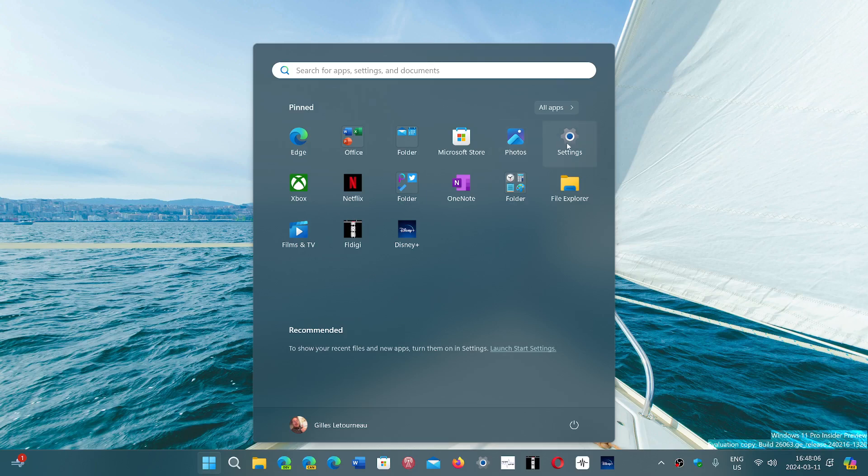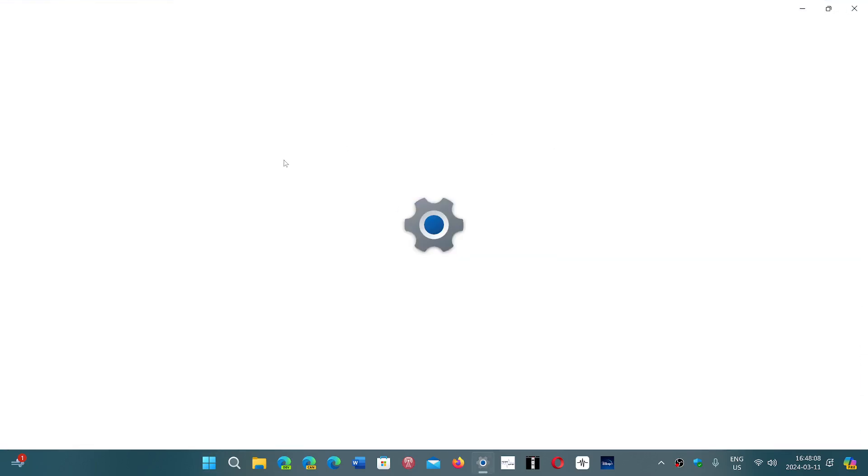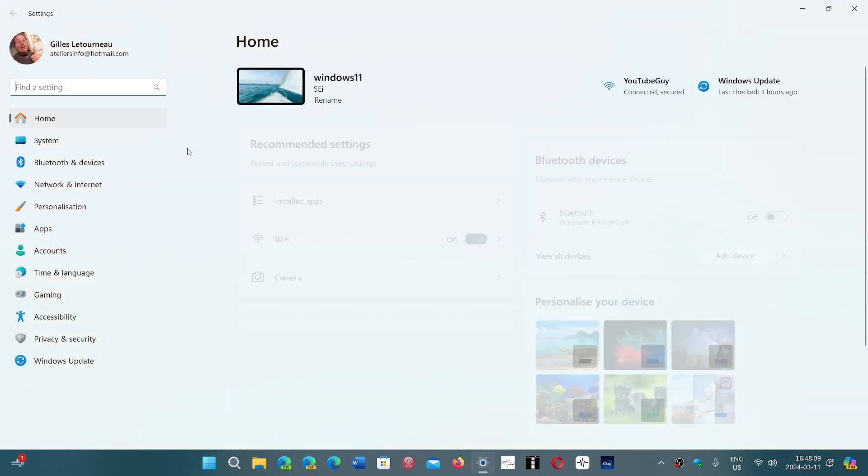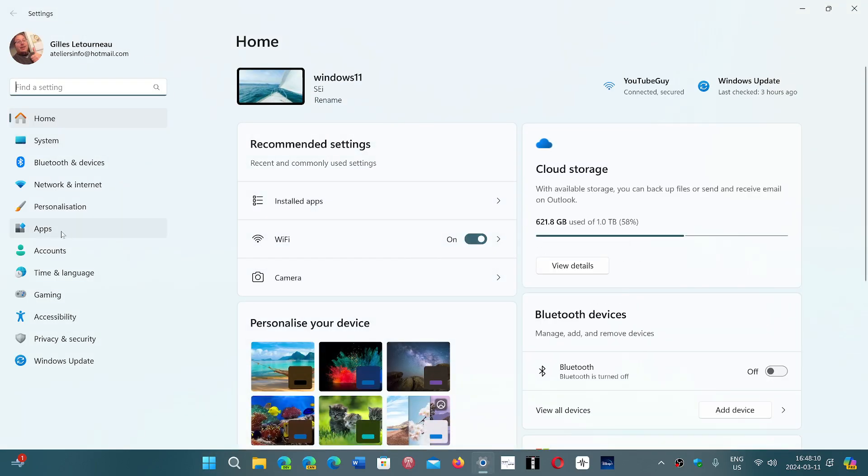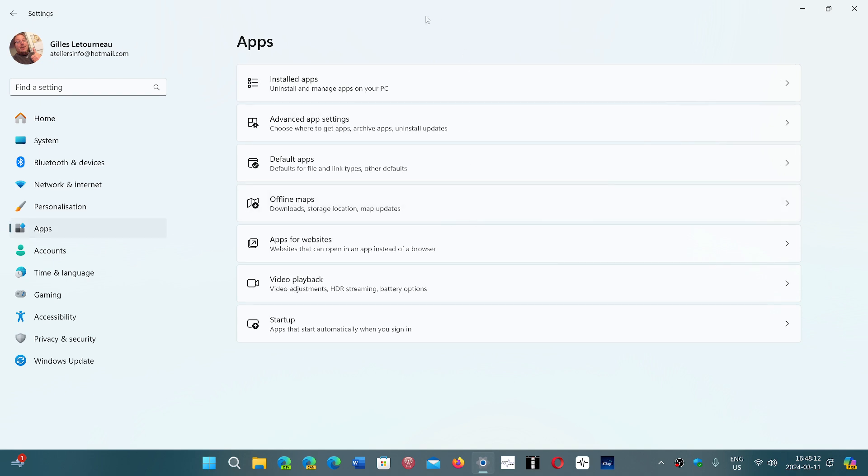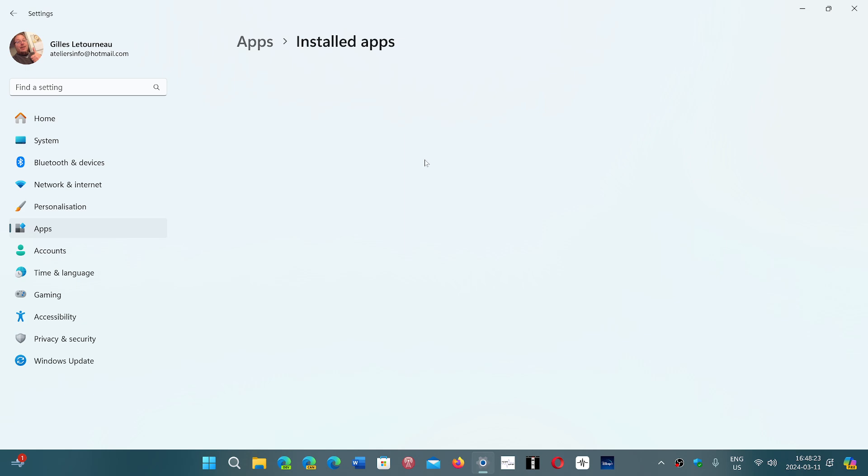You go into your Settings and then you go into Apps. On Windows 11, it's in Installed Apps, and on Windows 10, you will be there already in Apps and Features, and you'll see the list of apps.